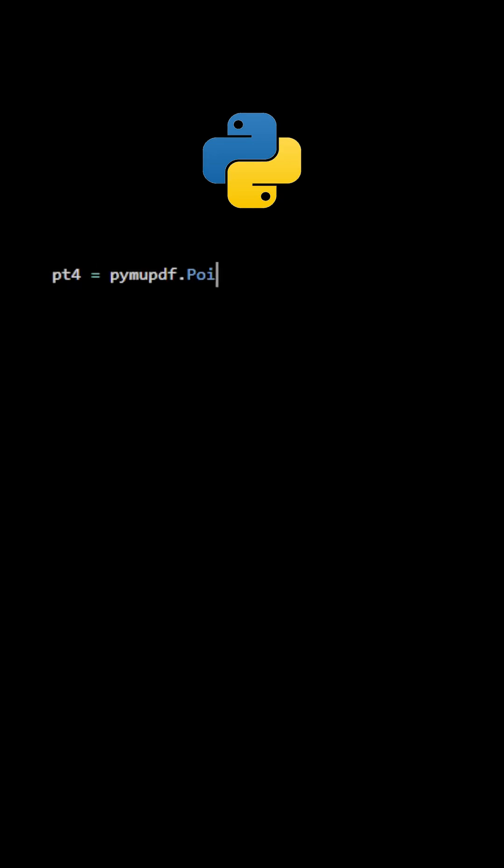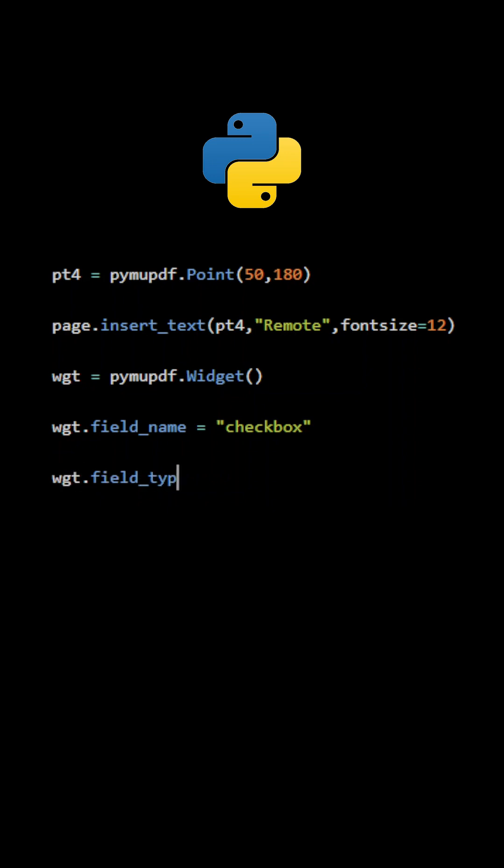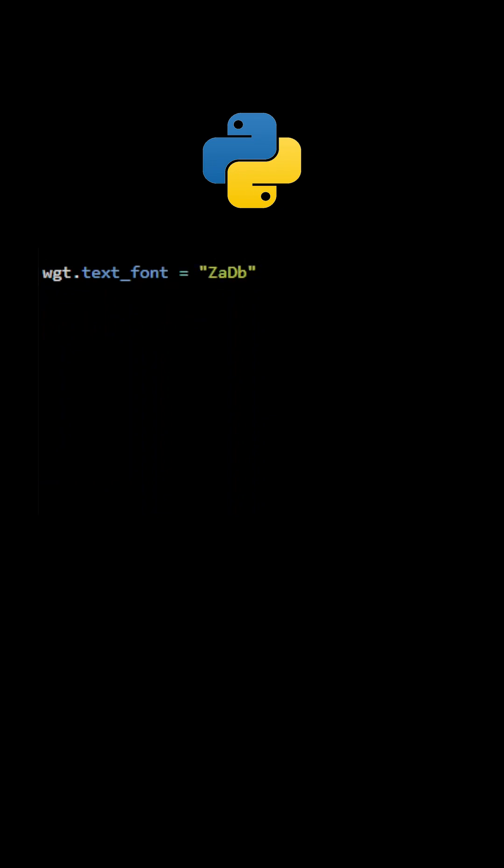The last field will be labeled Remote. It will be a CheckBox field. The field type number is 2. This is the recommended font and the font size to use with CheckBox fields.